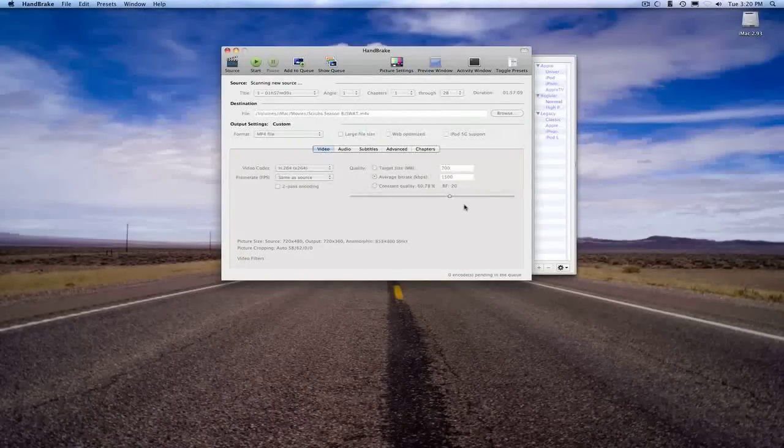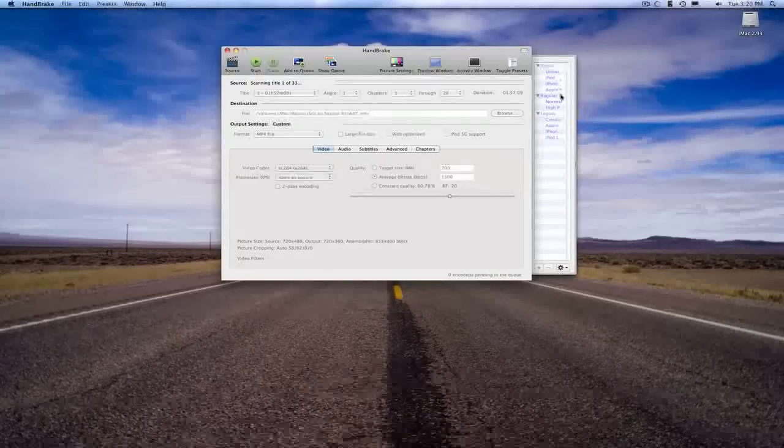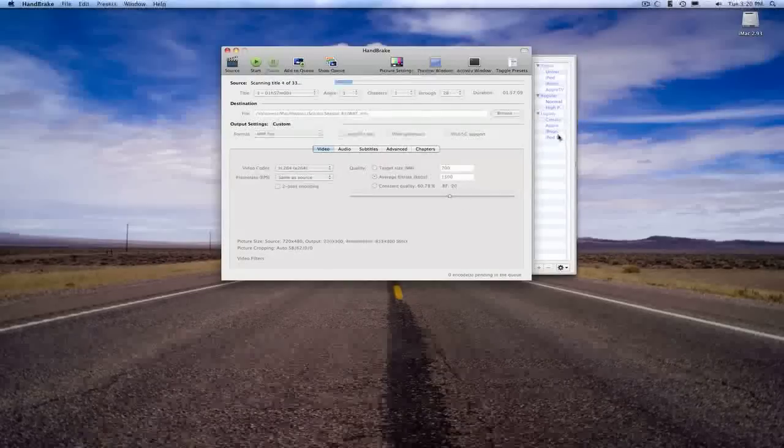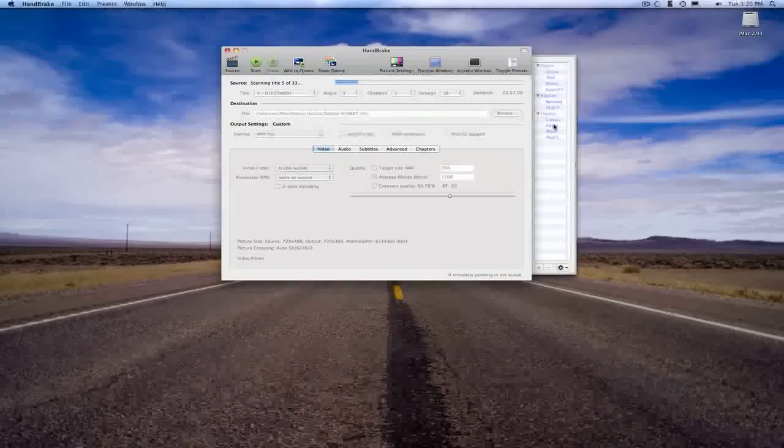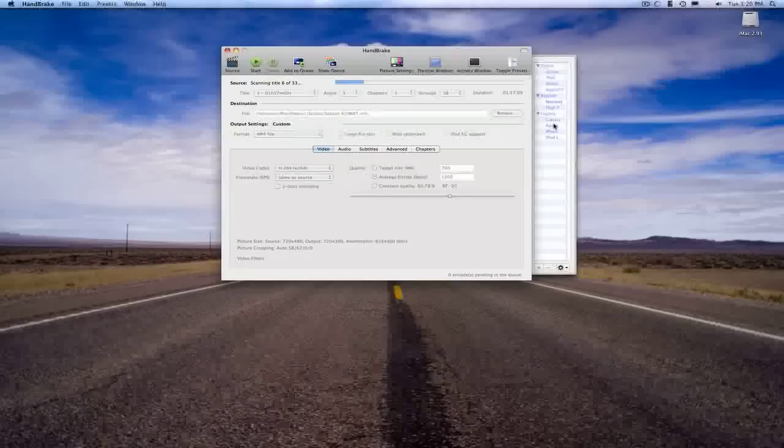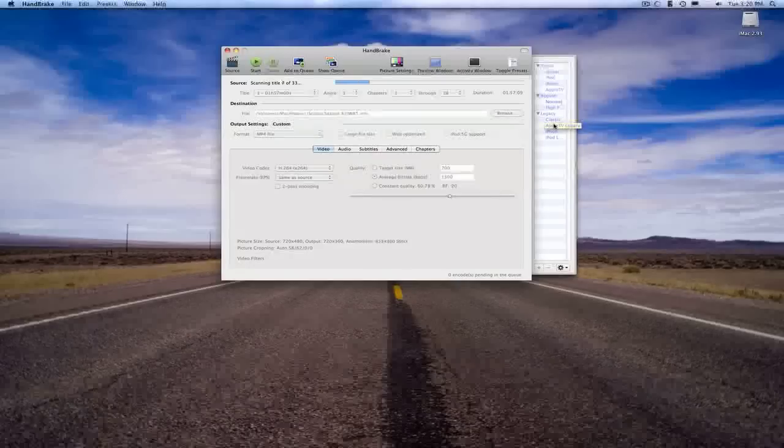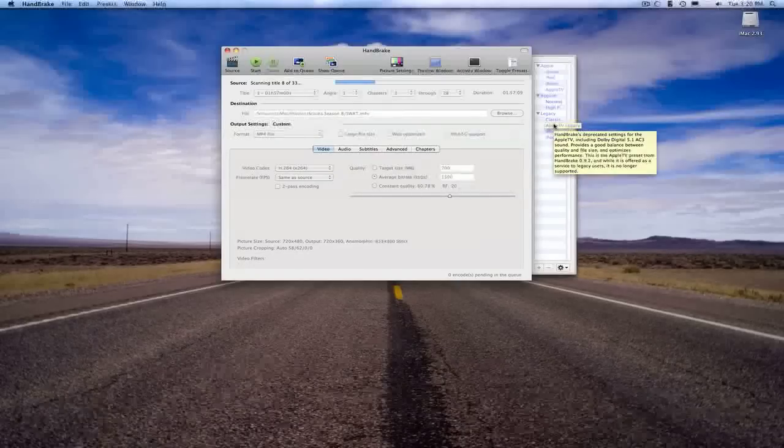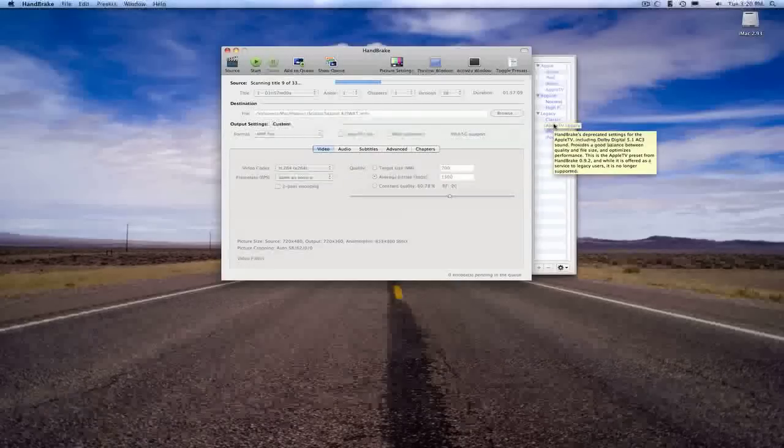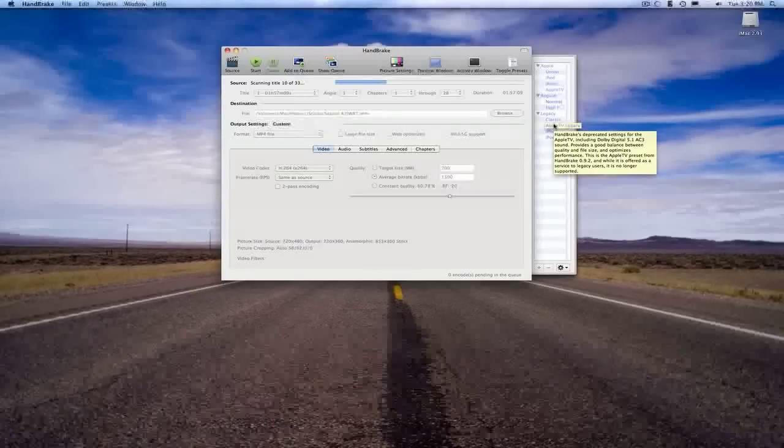You'll also see over here in the side box that there's quite a few presets you can use. I normally don't use any of these just for the fact that I found something that works pretty well for me, and I've just kind of stuck to it.